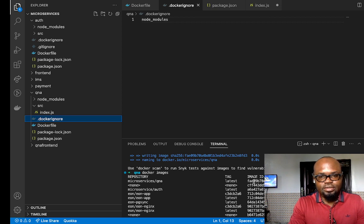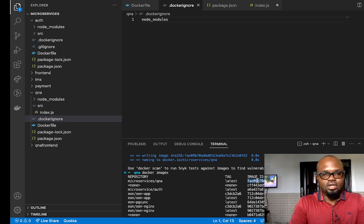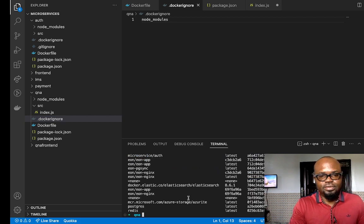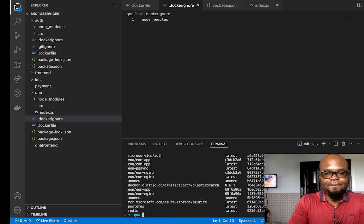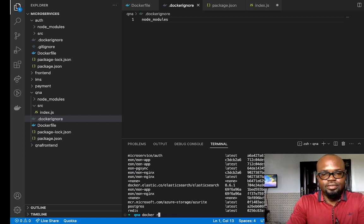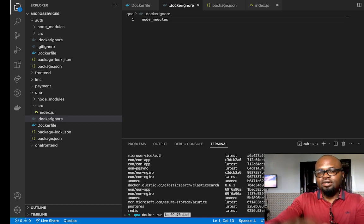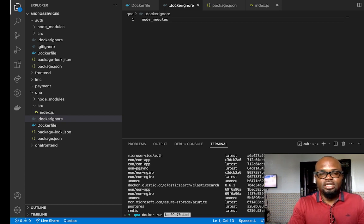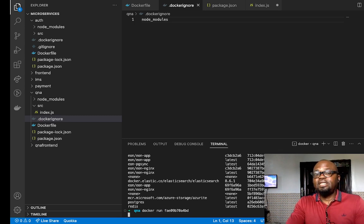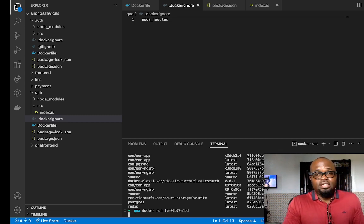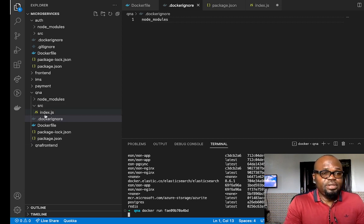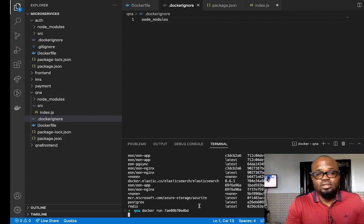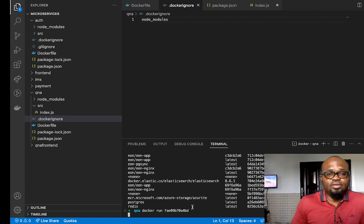I'm going to copy this image. You can copy either the image ID or the name of the image if you want to run it. In order to run this container you simply say 'docker run' then put the image ID or the image name. So I can say 'docker run microservices/qna' or paste the image ID. Once you do that you'll be able to run the Q&A application — that's how you run a container.